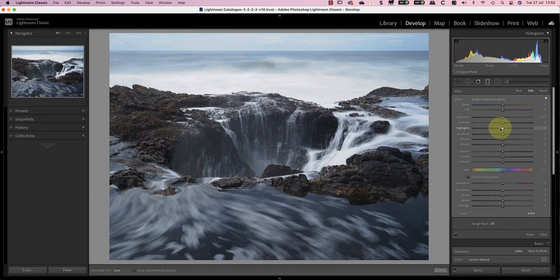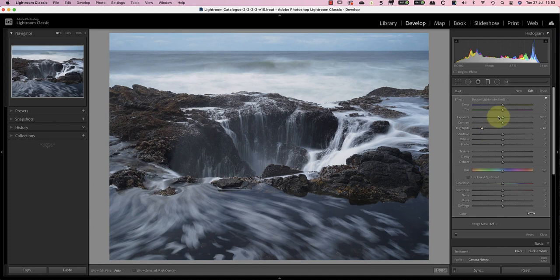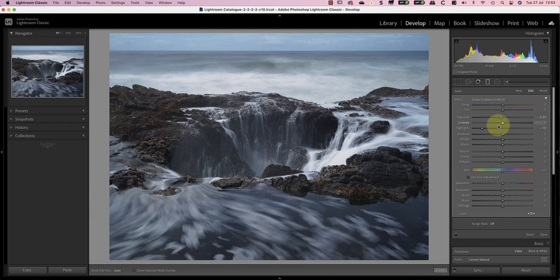The first adjustment is to the highlights, which I'll reduce to around minus 70 to recover the highlights in the sea. I'll also reduce the exposure slightly by minus 0.20. I'll increase contrast to around 20.